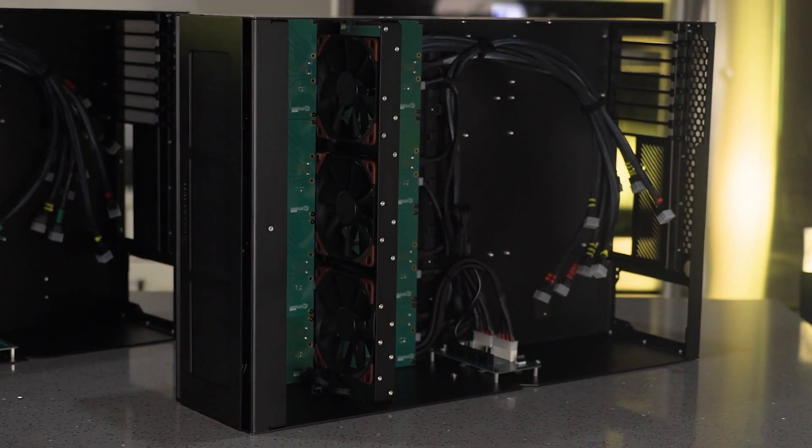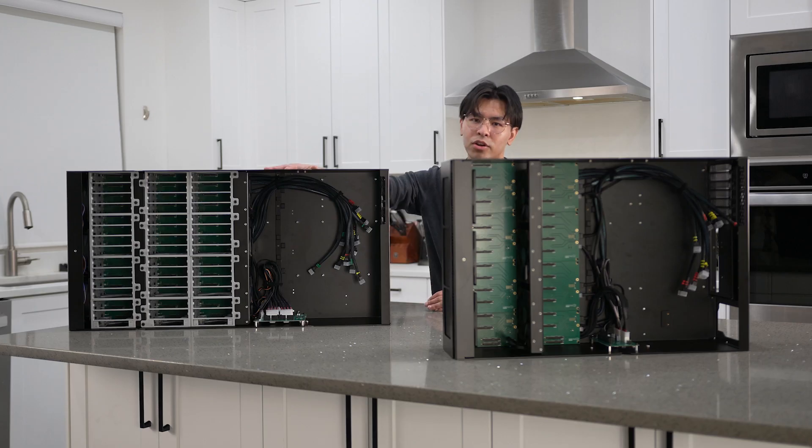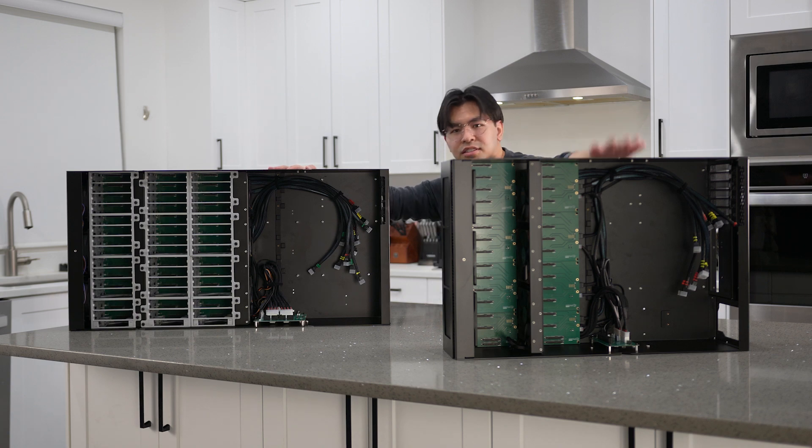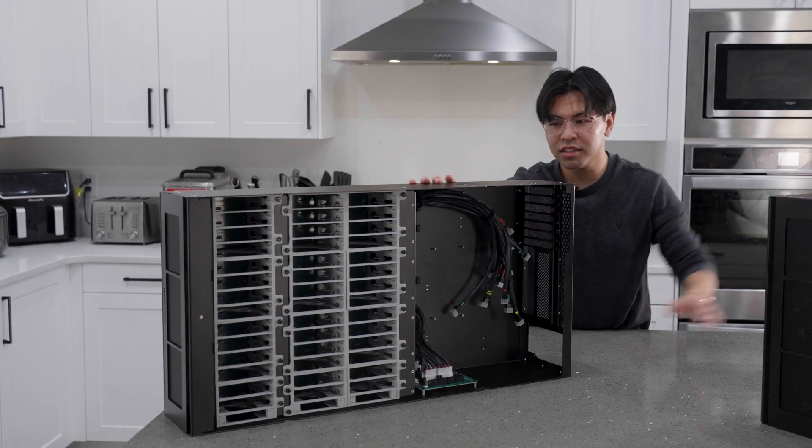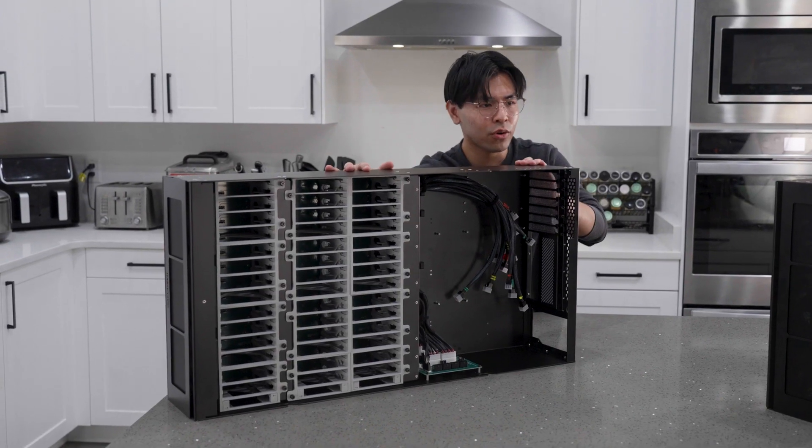These are the new HakuForge cases. Here we have the Core and this is the Core Mini. Let's go ahead and take a look at the Core.